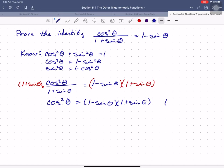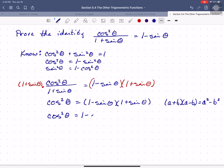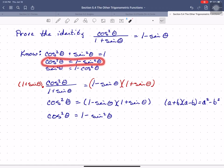I remember from previous math classes that (a + b)(a − b) equals a squared minus b squared. So this tells me that cosine squared theta equals 1 minus sine squared theta, because 1 squared is 1. And look at what I just wrote down — cosine squared theta equals 1 minus sine squared theta, because cosine squared theta plus sine squared theta equals 1.